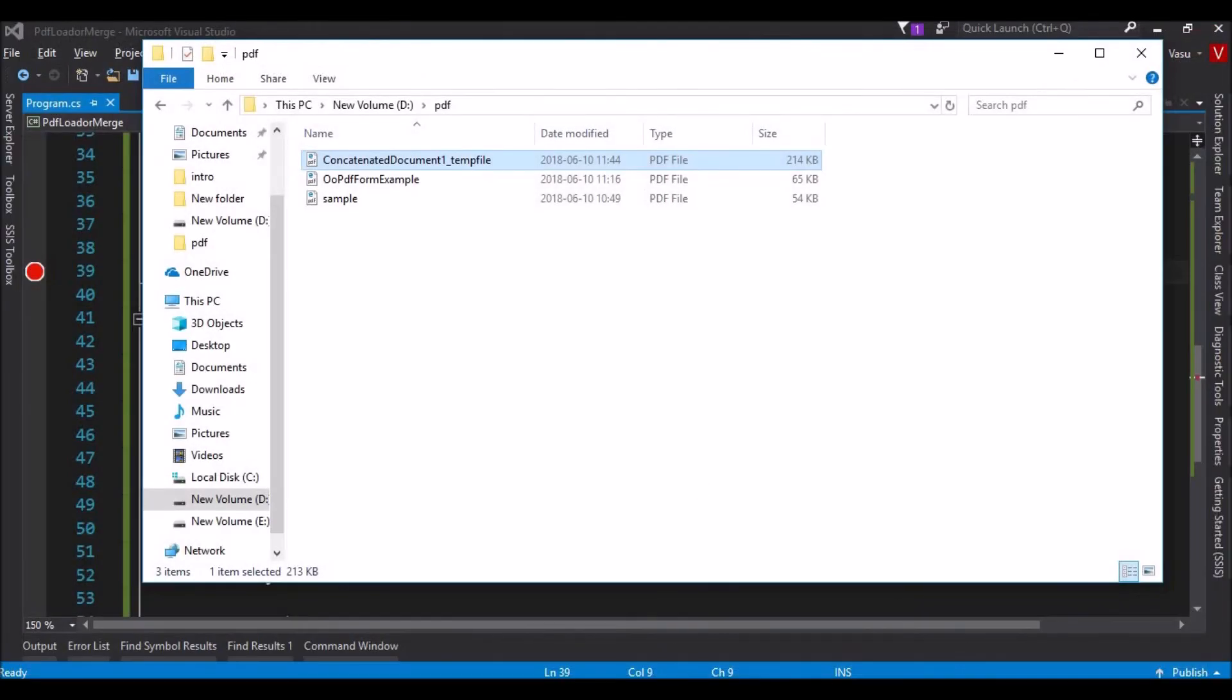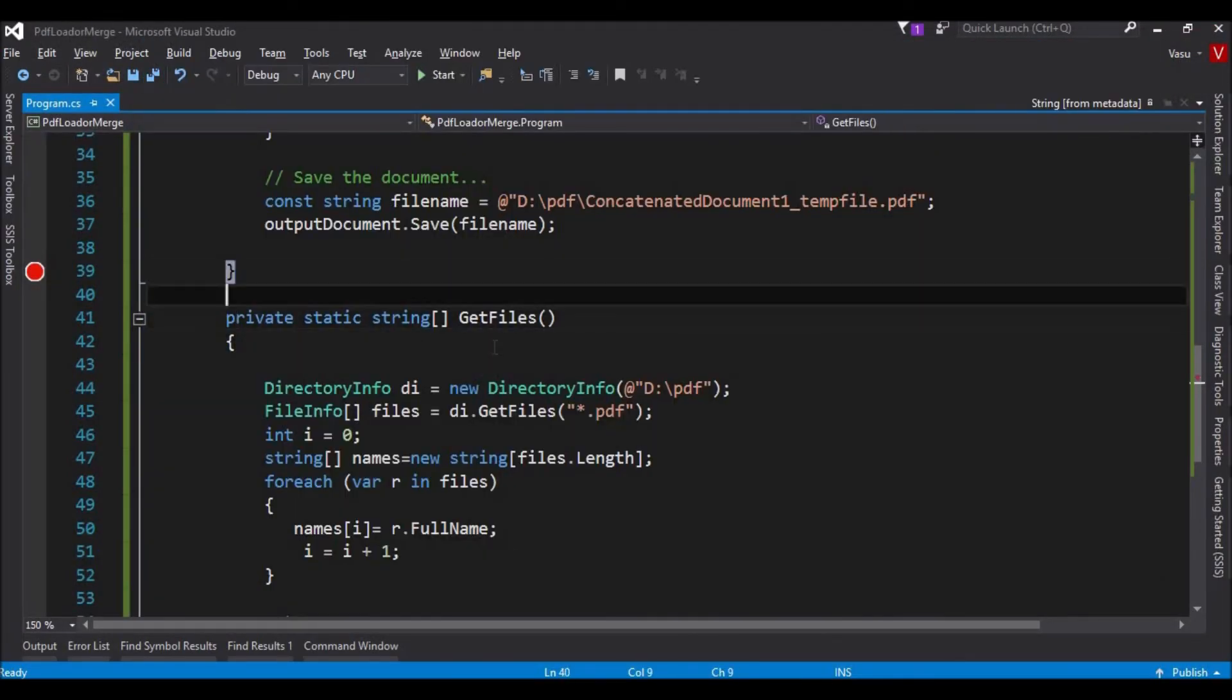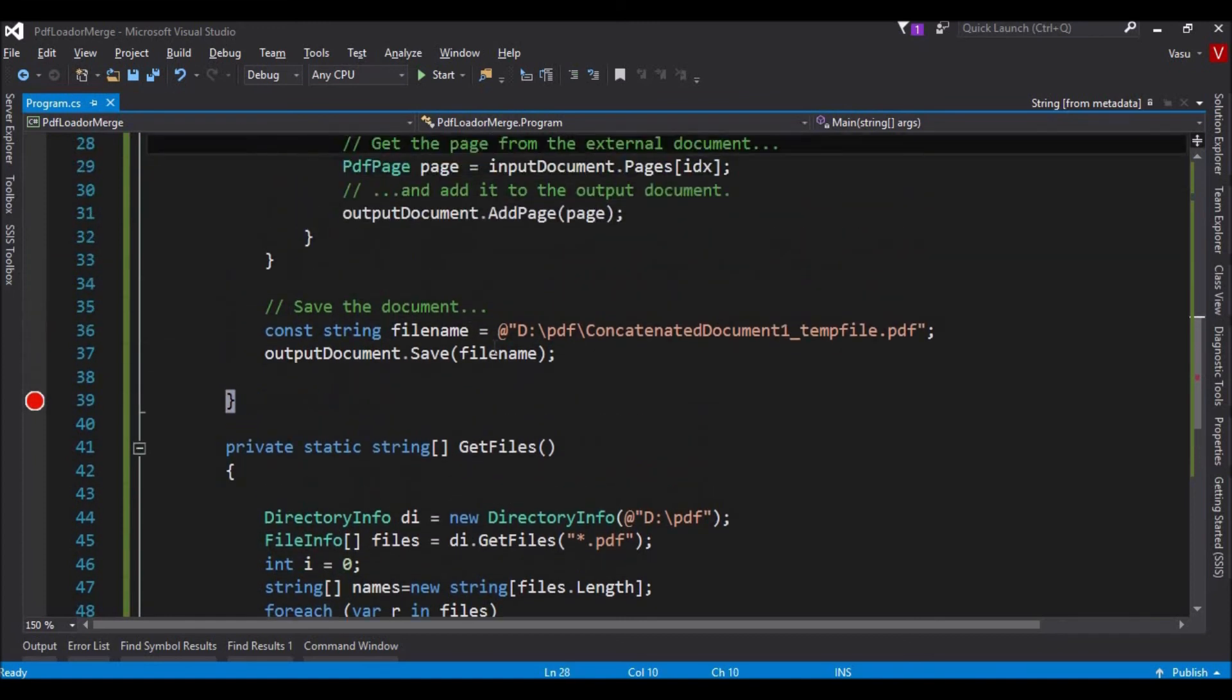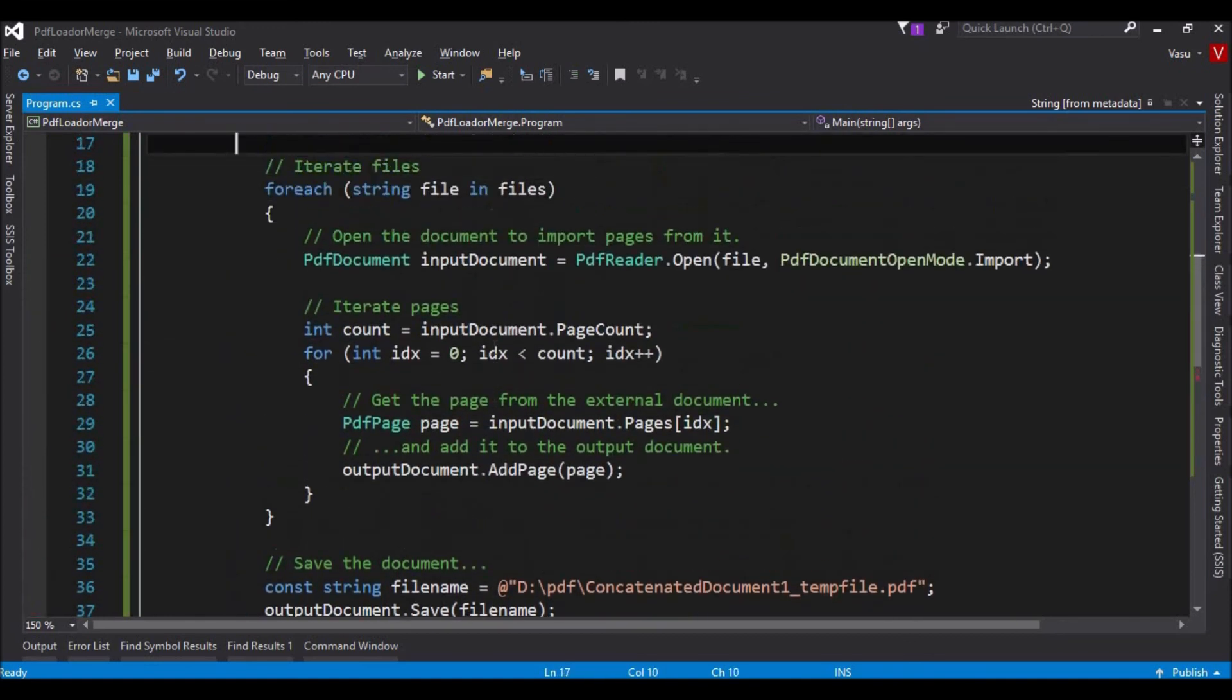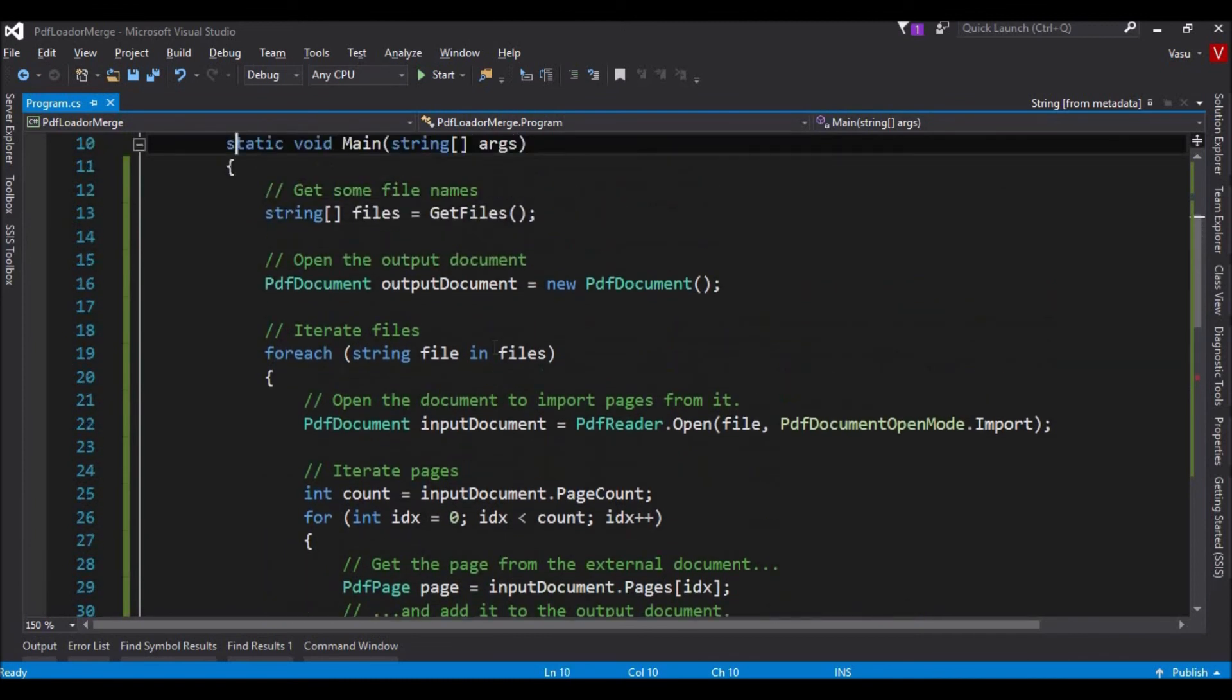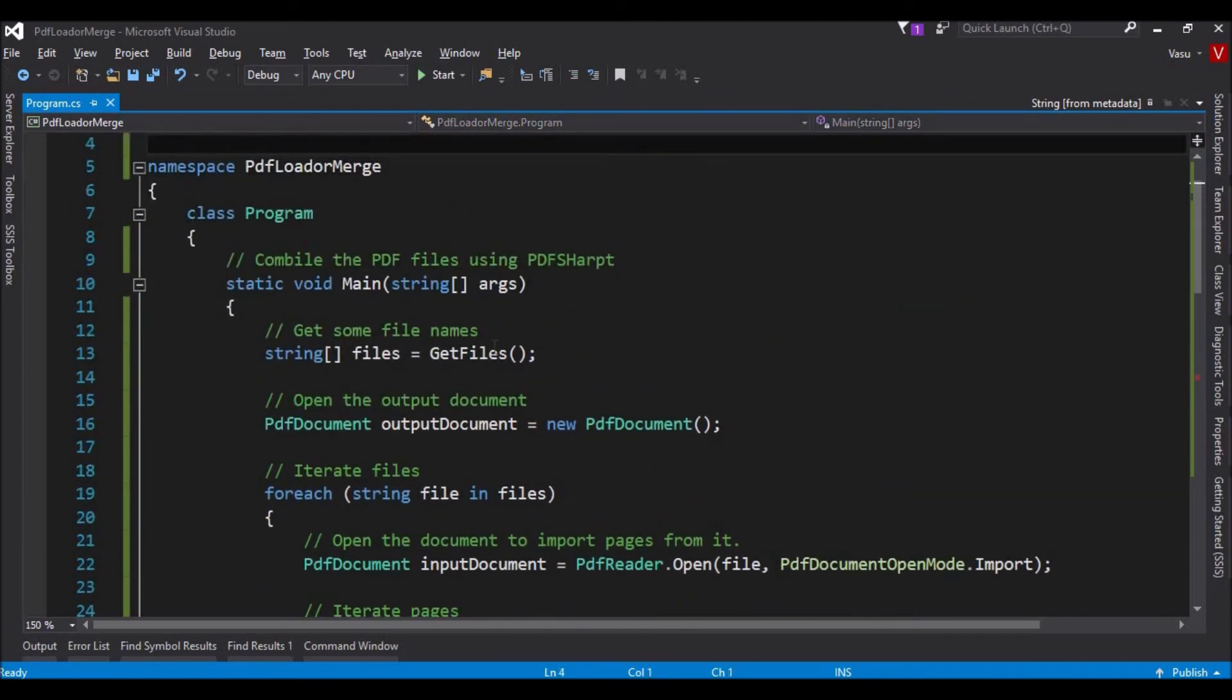In our requirement, we might have sometimes we need to combine two files. In that situation, we are going to use this PDF Sharper. It is very useful.